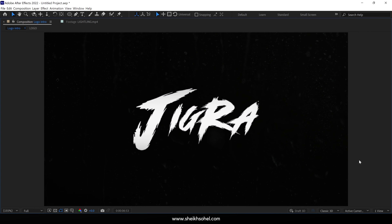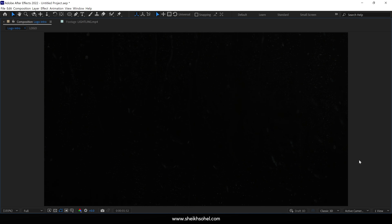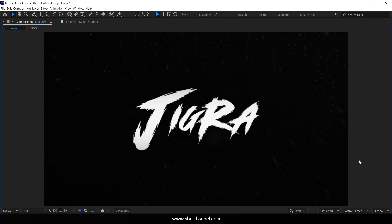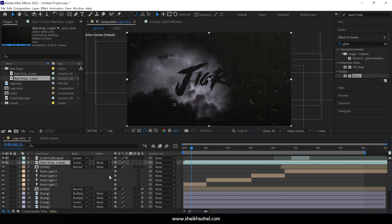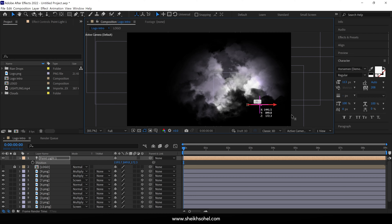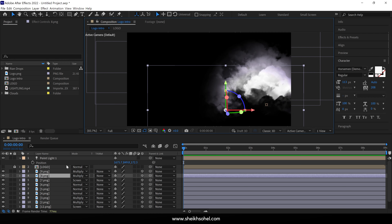Hello everyone, welcome back to another exciting logo animation tutorial. In this video, I will show you how to create a stormy logo reveal animation in After Effects. You will also learn how to create a lightning effect, add raindrops and rain effects, and create a stormy environment in After Effects without using any third party plugins.